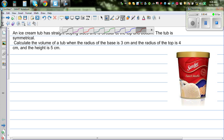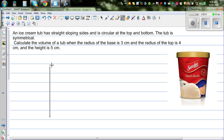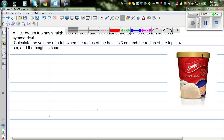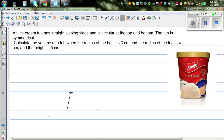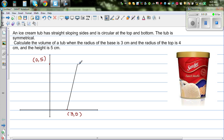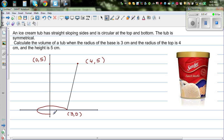The height is 5 centimeters. Let us change this into a graphical representation — this is your y-axis and this is your x-axis. I'm going to draw a sloping line to model the sloping side. This point is (3, 0) and the height is 5, so this is (0, 5). The top radius is 4, so this point is (4, 5).